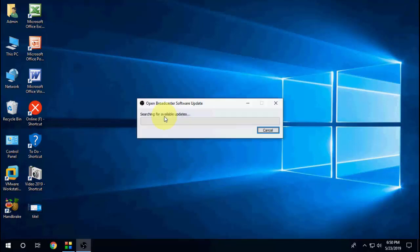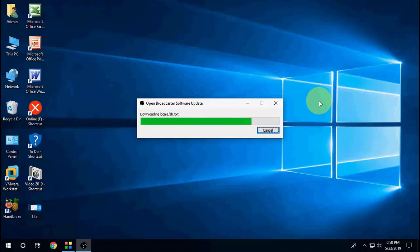Okay, and that's it. So as you can see here, the update is downloading and installing, so let it complete. Wait here, okay.